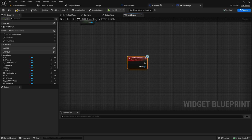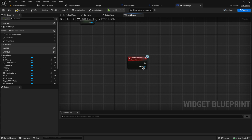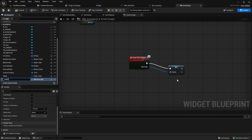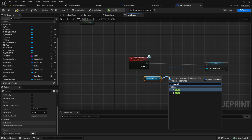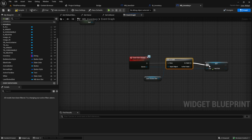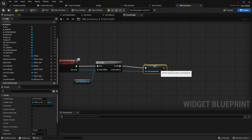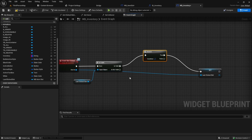Now we want to receive this event. Search for Slot Clicked — this event will fire whenever we click on an item slot. From the slot in, promote it to a variable — this will be our Last Clicked Slot. Before we set it, we want to check if it's valid, so get a branch here.